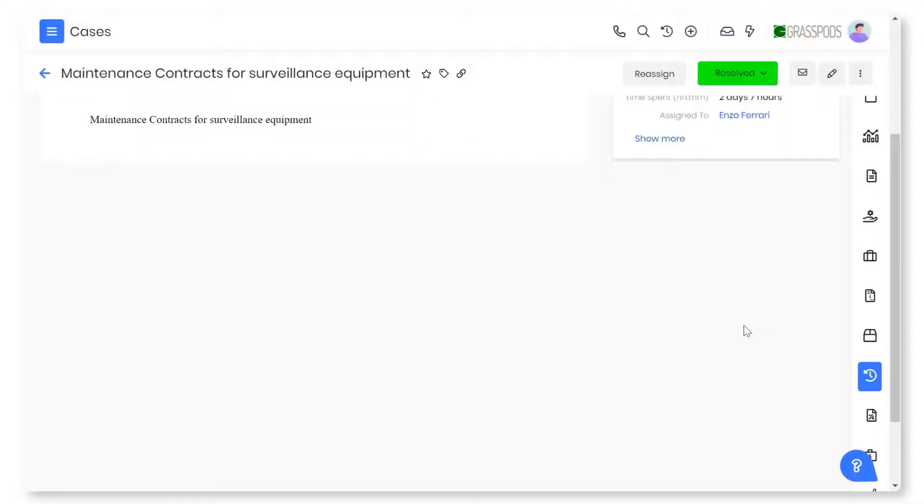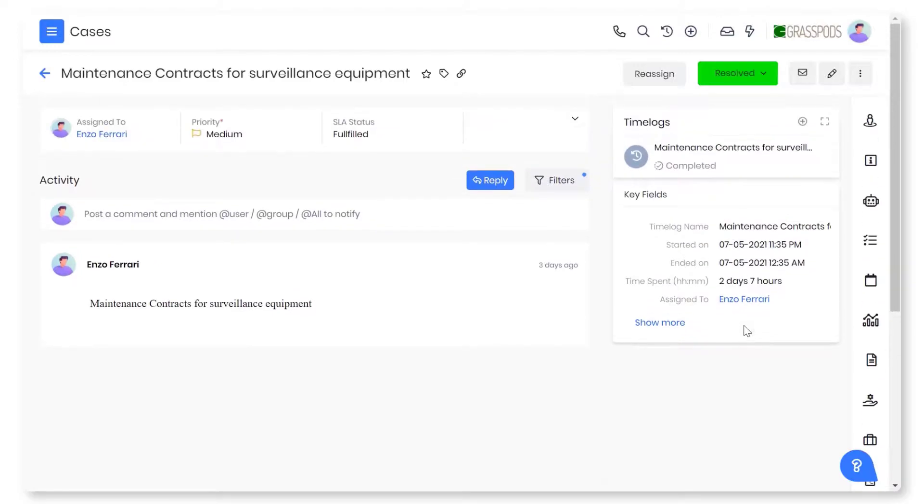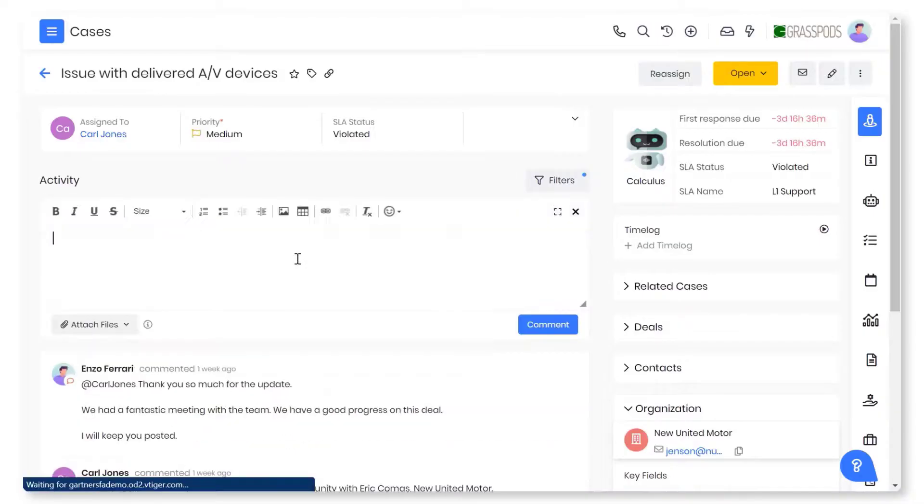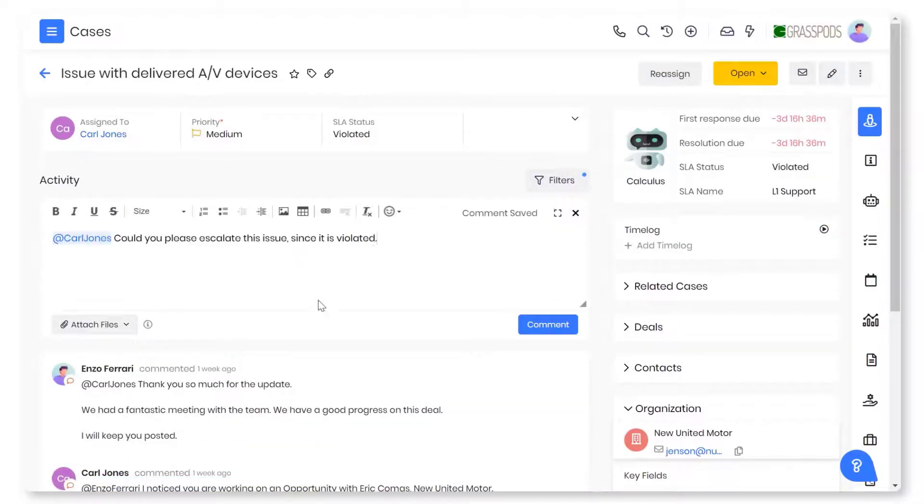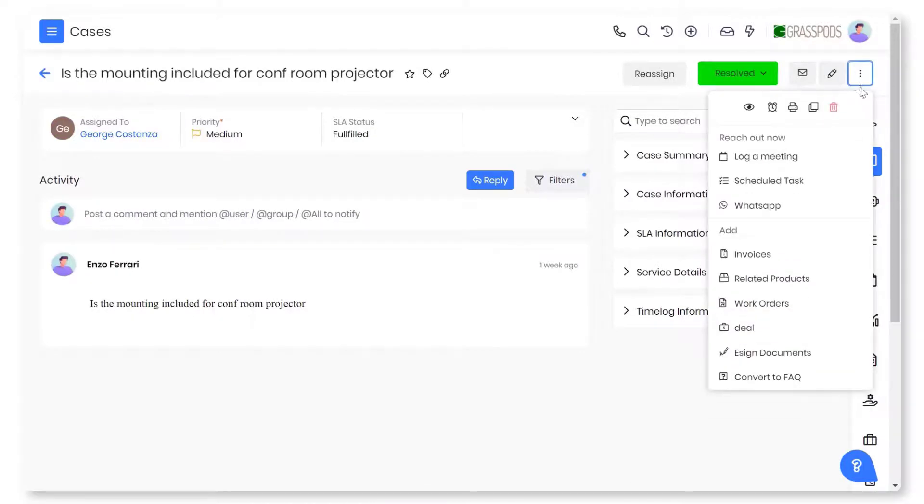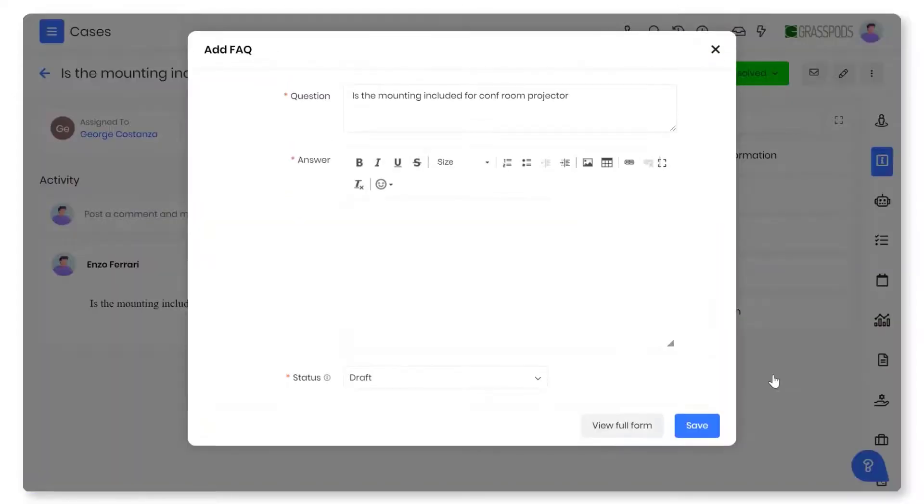You can track the time spent on cases effortlessly with time logs. You can reply to a case from the summary view of the case record. When customers ask you common questions frequently then you can convert the case into an FAQ.